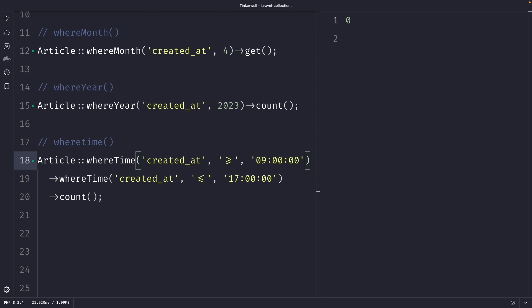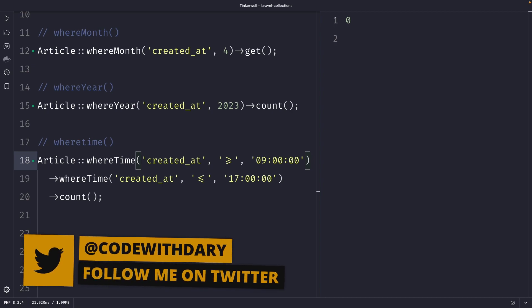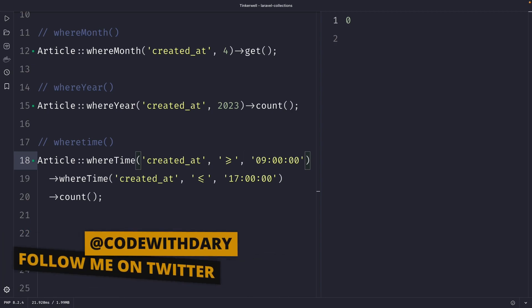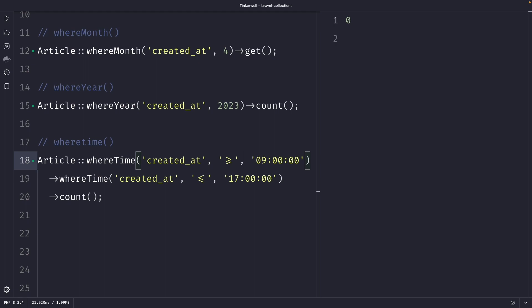Quick summary: we covered the whereDate, whereDay, whereMonth, whereYear, and whereTime methods in Laravel. These methods allow you to filter your database query results based on a specific date or time. In our next tutorial, we're going to cover the filter method in Laravel. If you like my content and want to see more, leave this video a thumbs up, and if you're new to this channel, please hit that subscribe button.